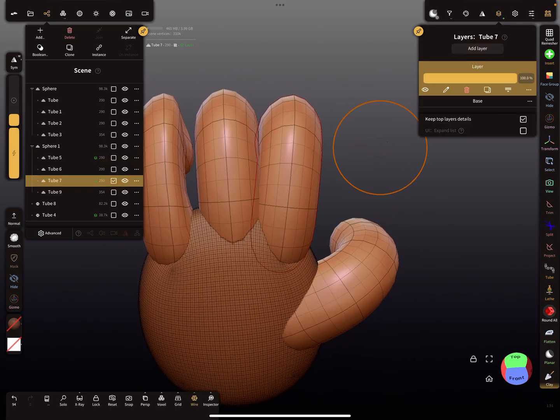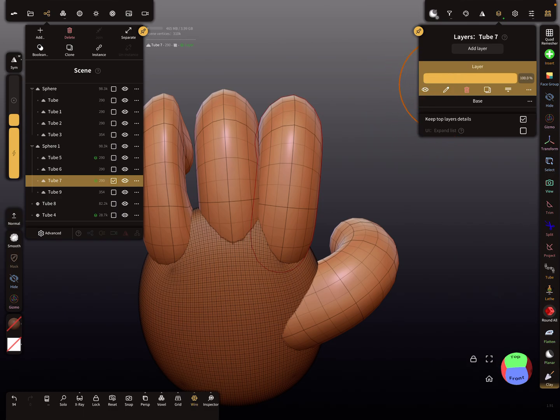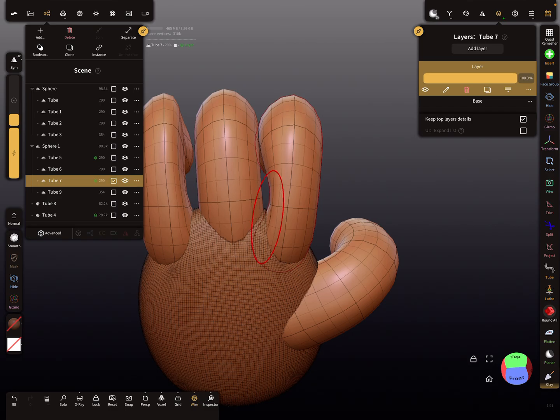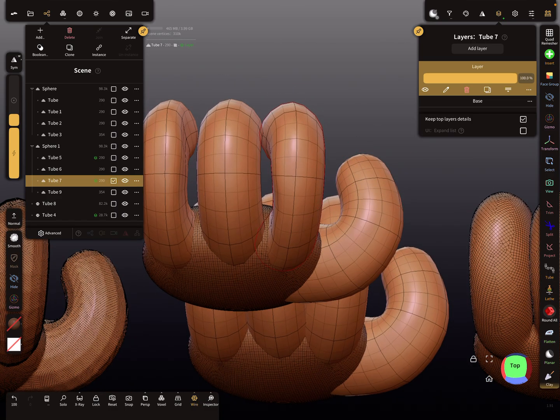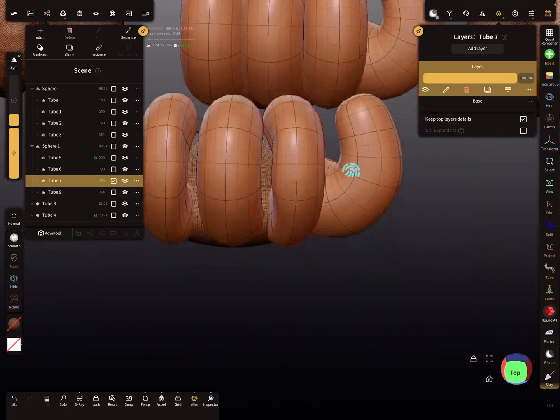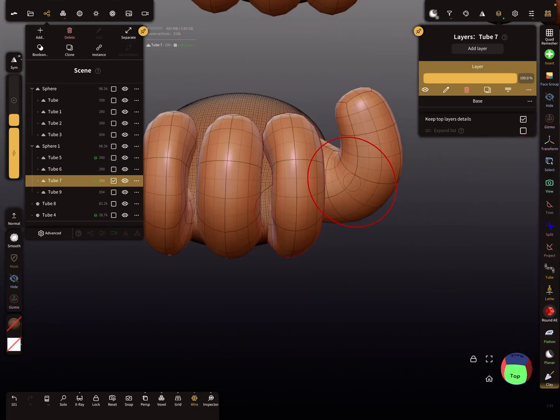So for the next finger we need the same. We need a new layer here and we move the parts a little bit away from the other finger, like this.